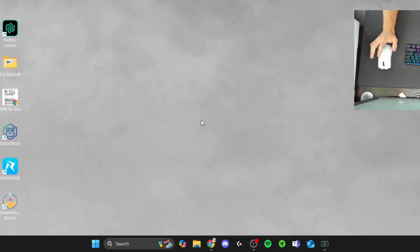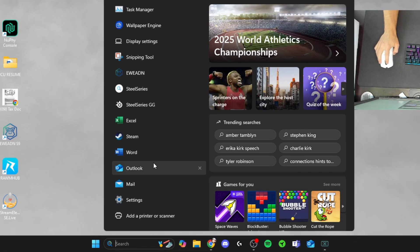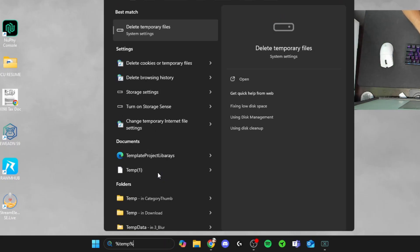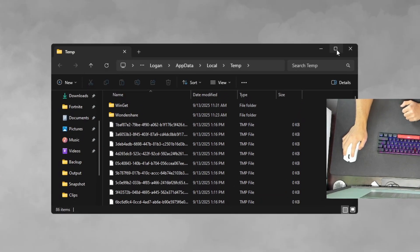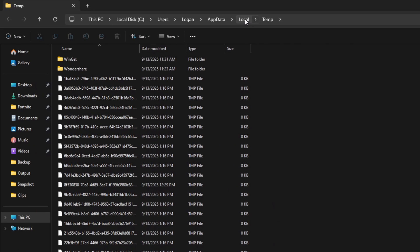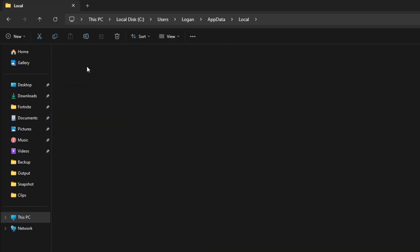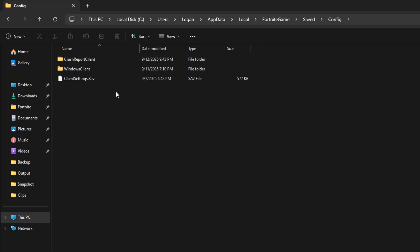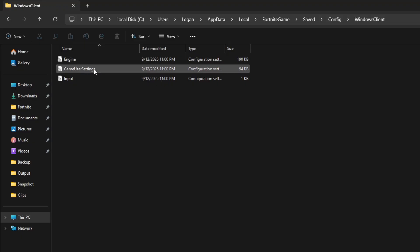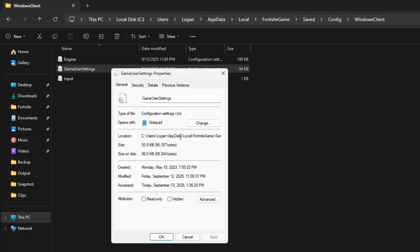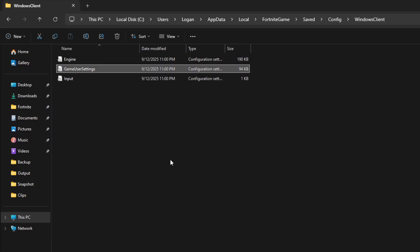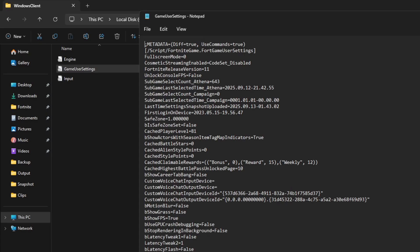Step two: head down to the search tab and type in %temp% and hit enter. That will bring up your local temp folder. Hit the local button at the top and press the F key on your keyboard — that'll bring up Fortnite game. Go into Fortnite game, then saved, then config, then Windows clients, and you'll see game user settings. Left click it once, then right click and go to properties. Under attributes make sure read only is unchecked — if it is checked, uncheck it. Hit apply then hit OK.